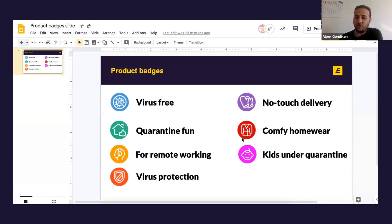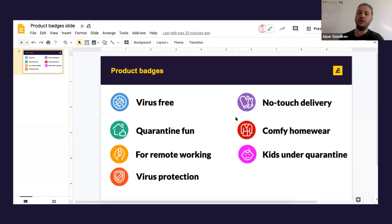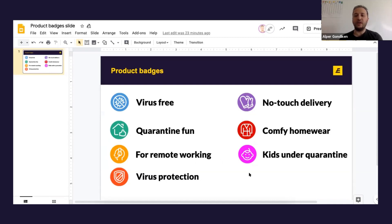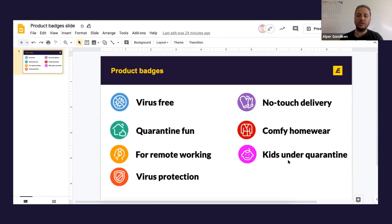Comfy home wear is already happening — we're seeing some of our clients use this category, like pajamas or comfortable normal clothes. Remote working covers laptops, headsets, microphones, and so on. Happy kids under quarantine covers anything to make kids happy — education sets, games — since schools are closed. Virus protection covers products specifically for virus protection, like gloves and masks.